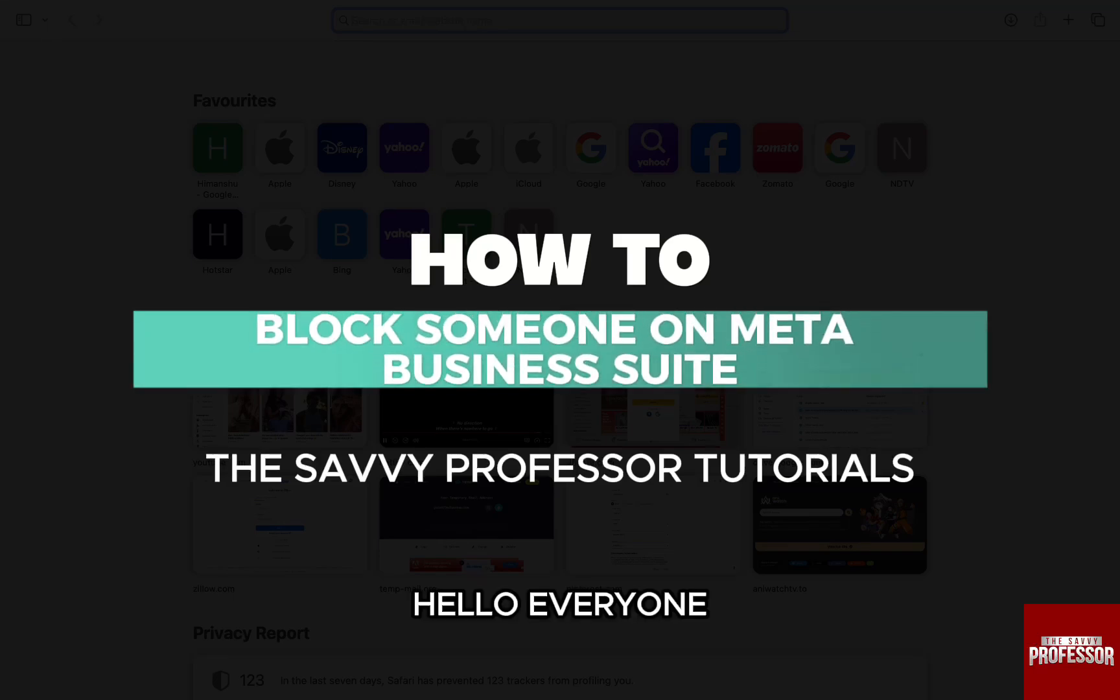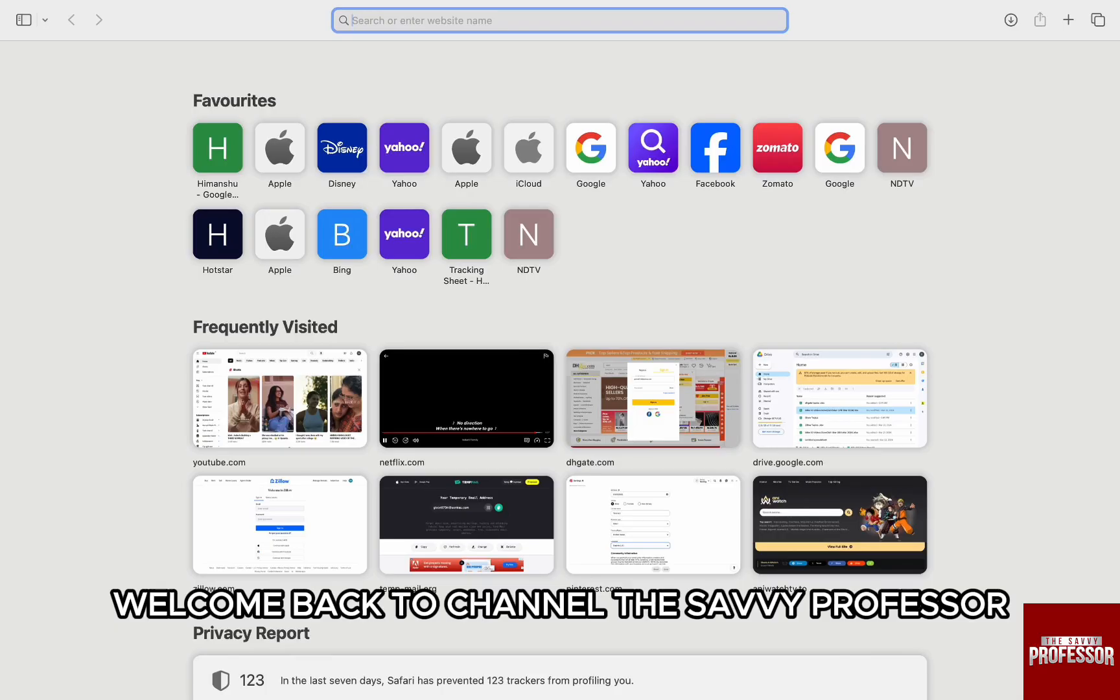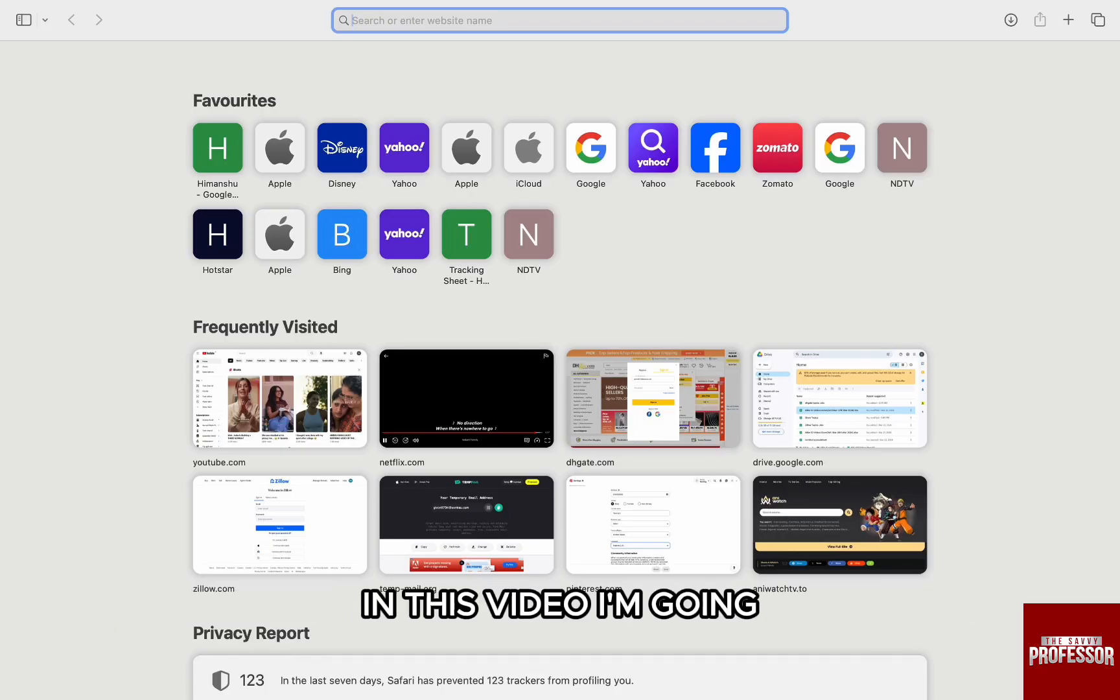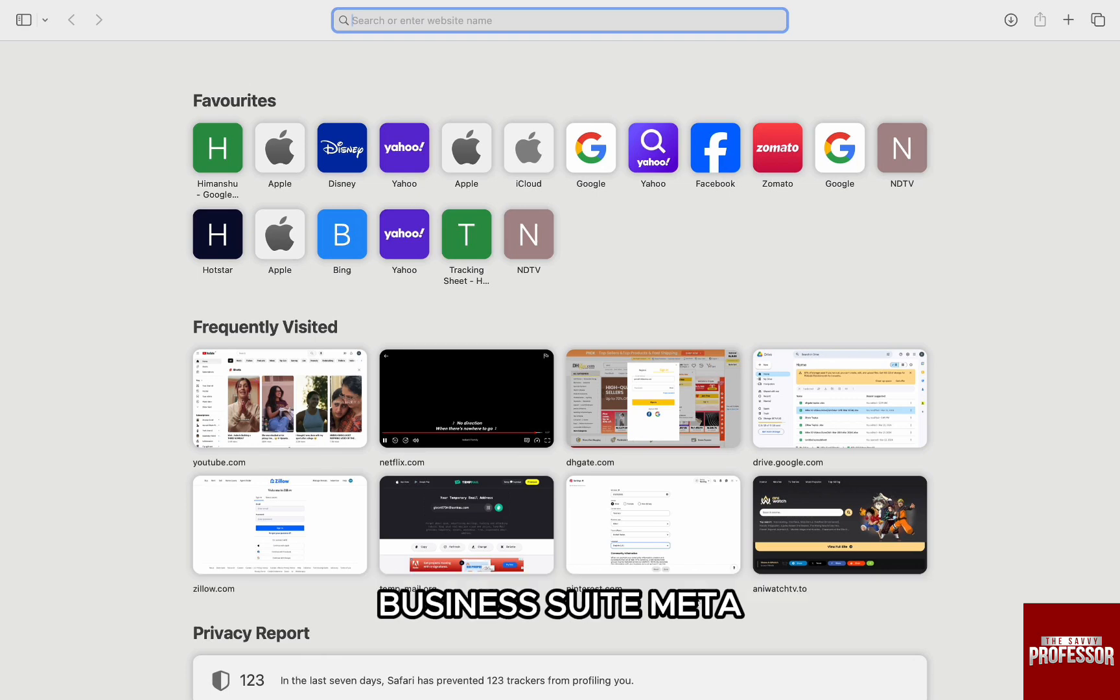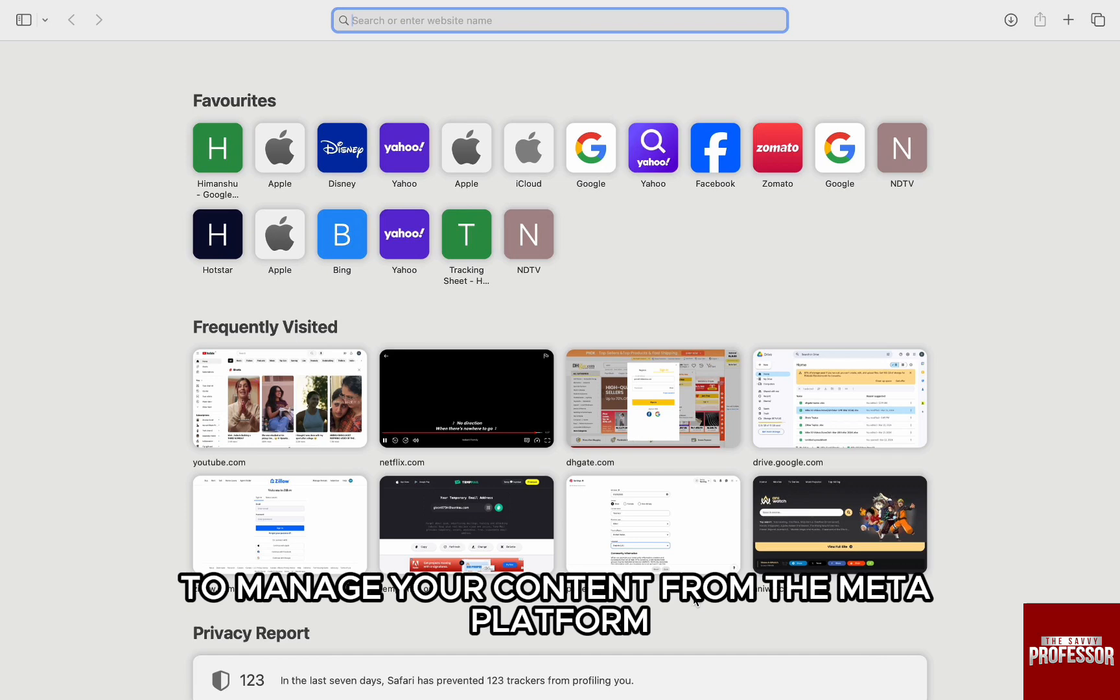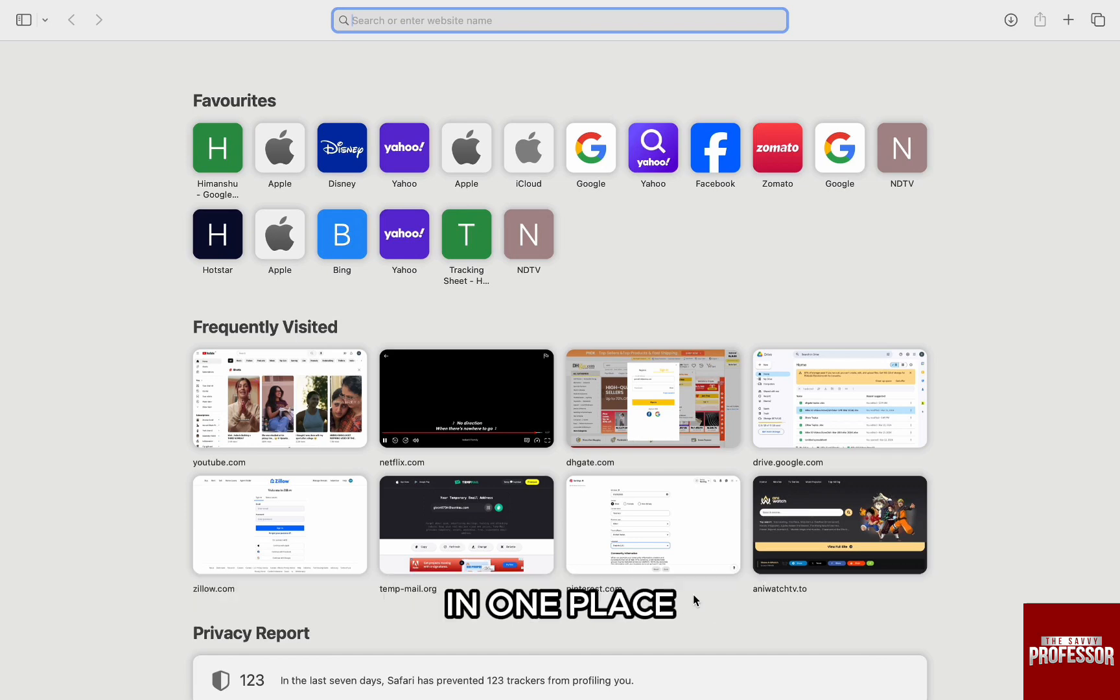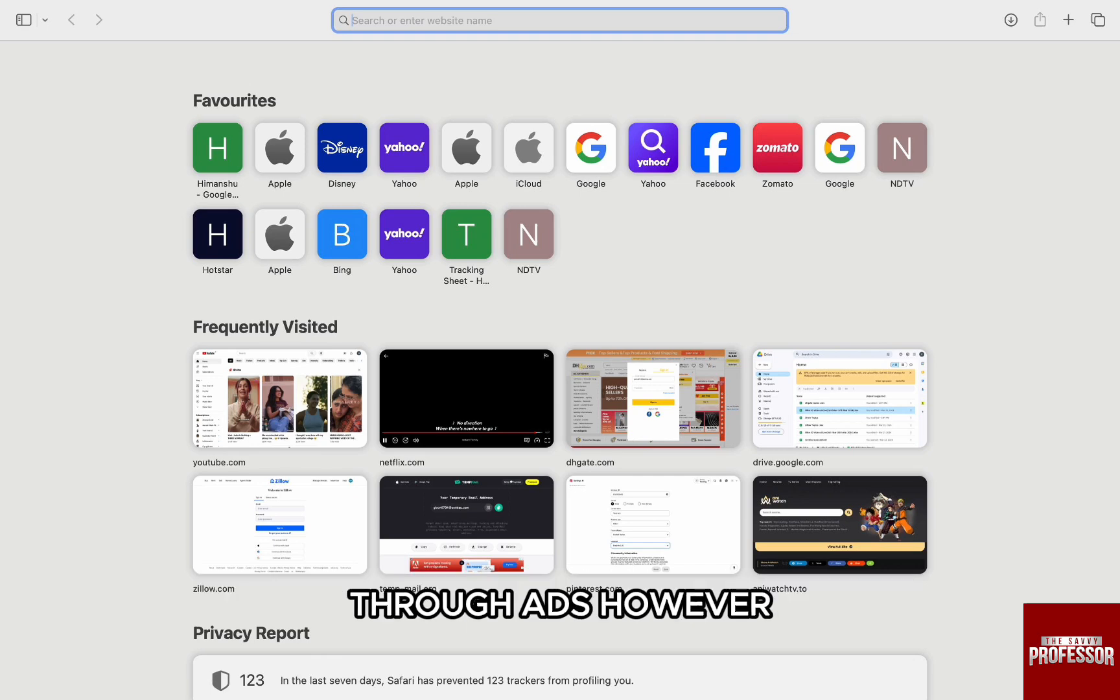Hello everyone, welcome back to our channel The Sevi Professor. In this video, I'm going to walk you through how you can block someone on Meta Business Suite. Meta Business Suite is a powerful tool to manage your content from the Meta platform in one place or even promote content across Meta platform through ads.